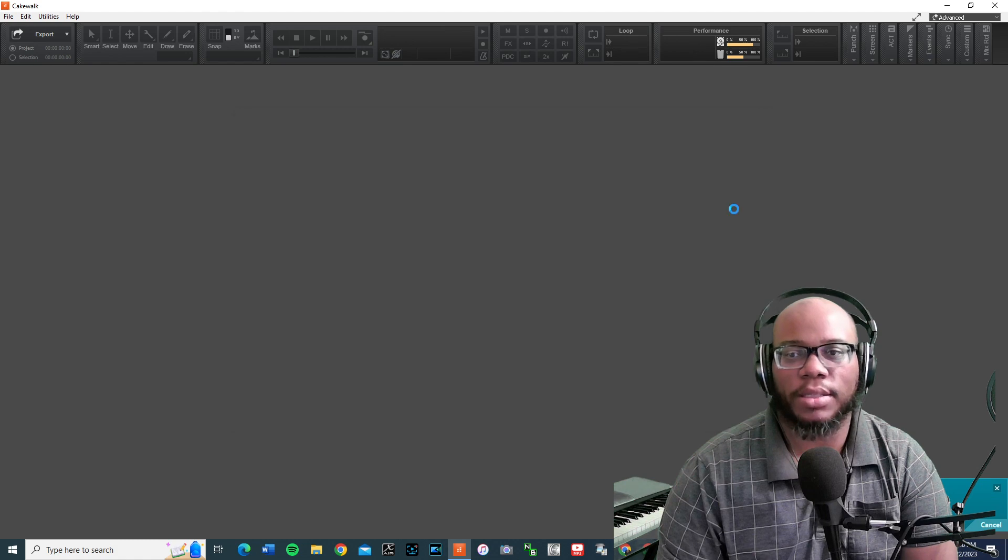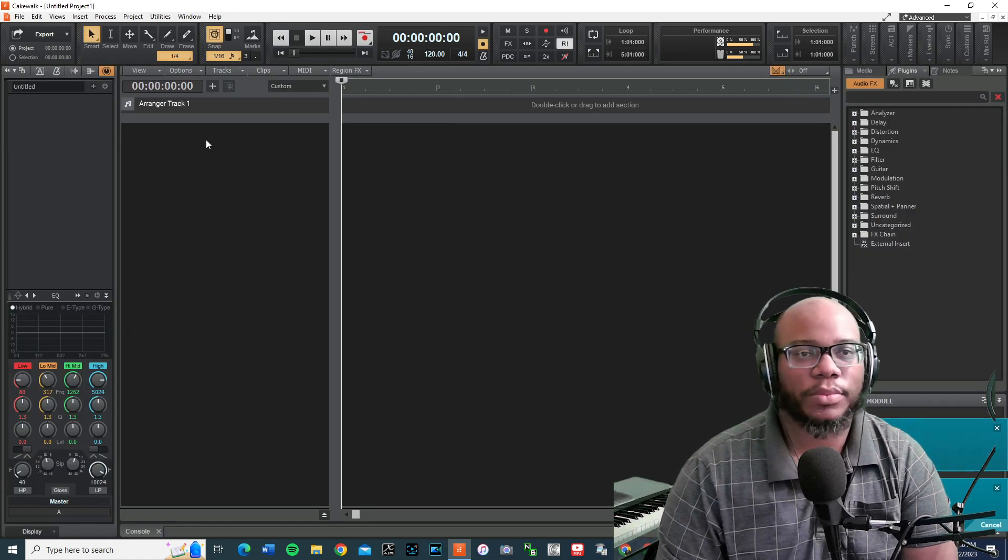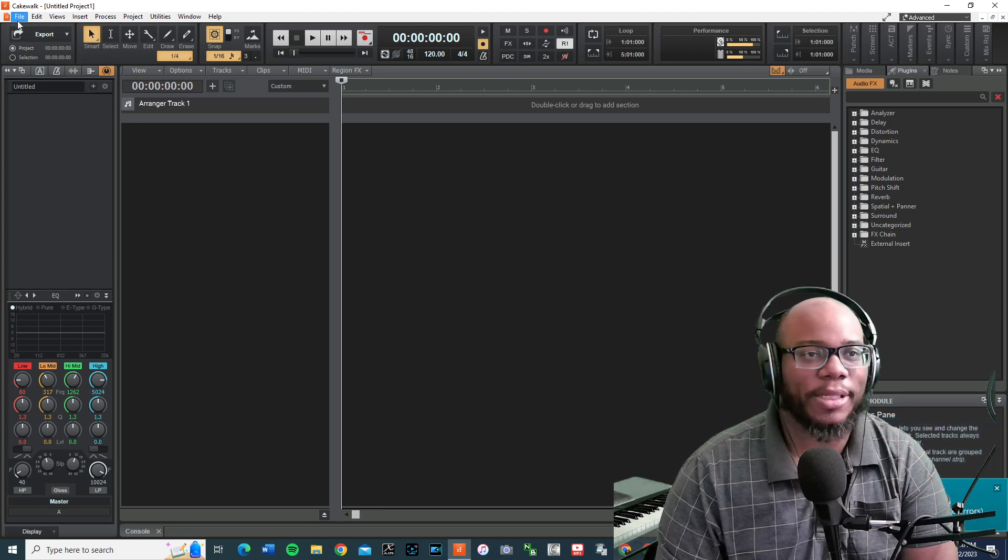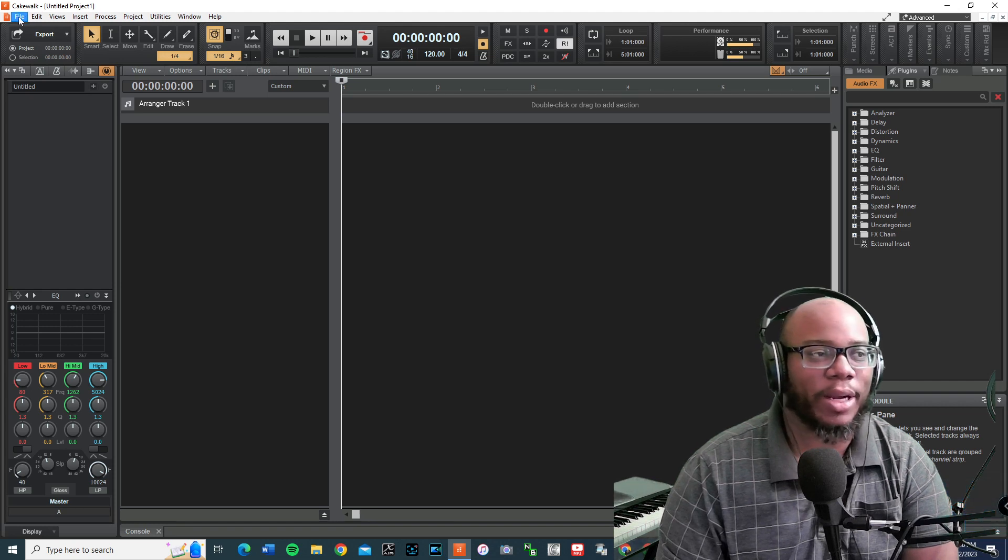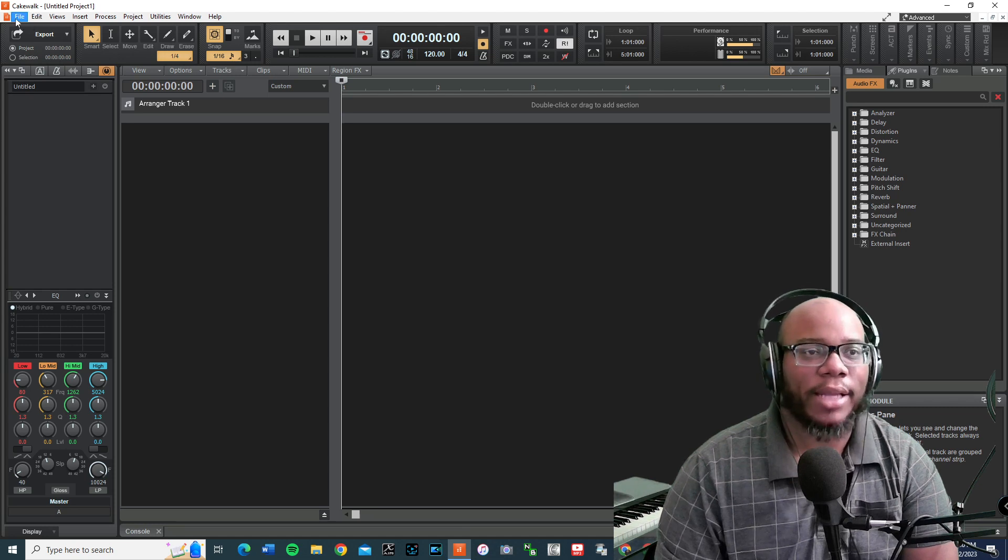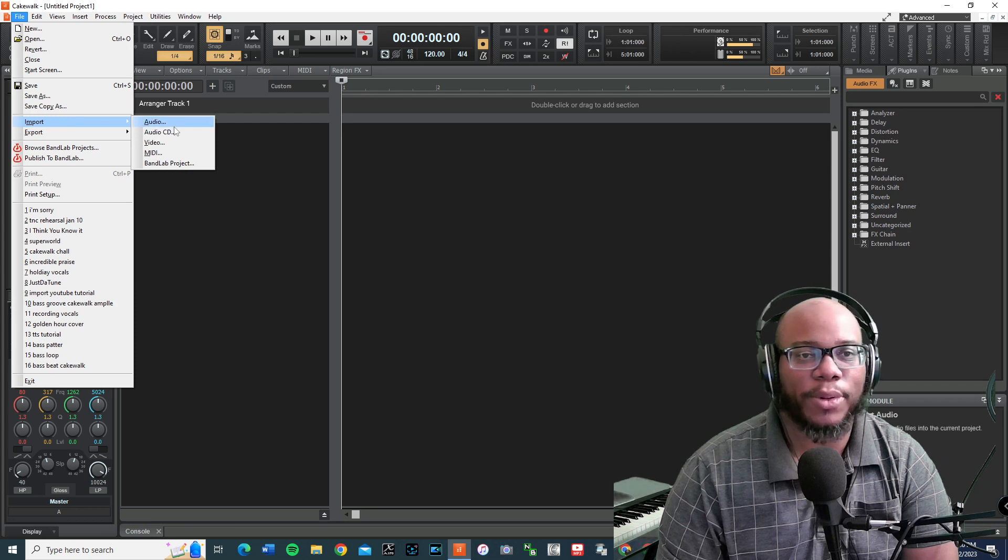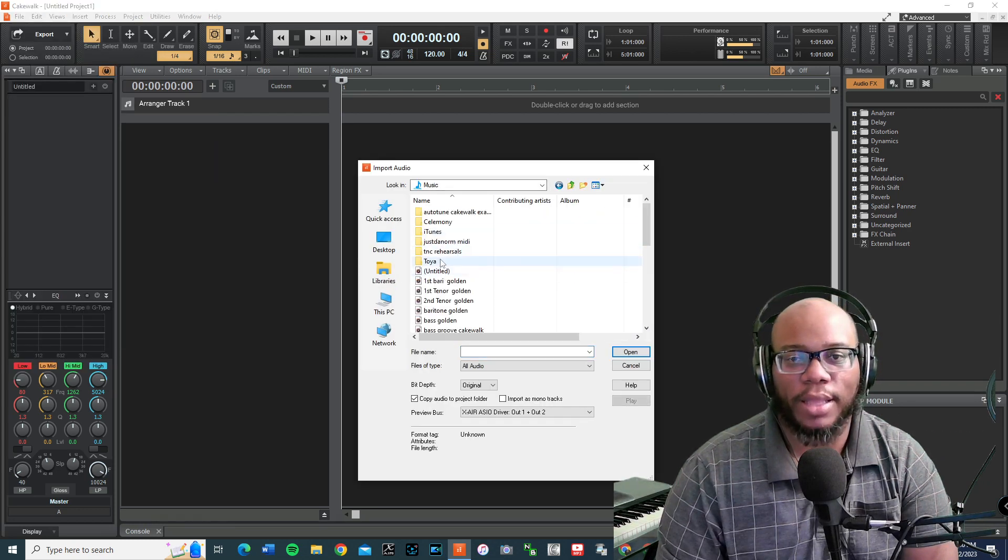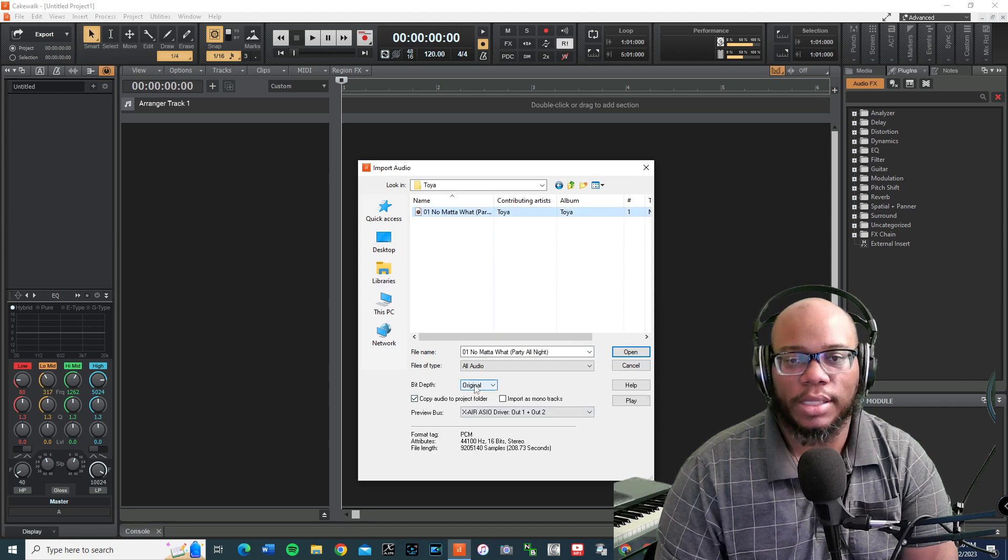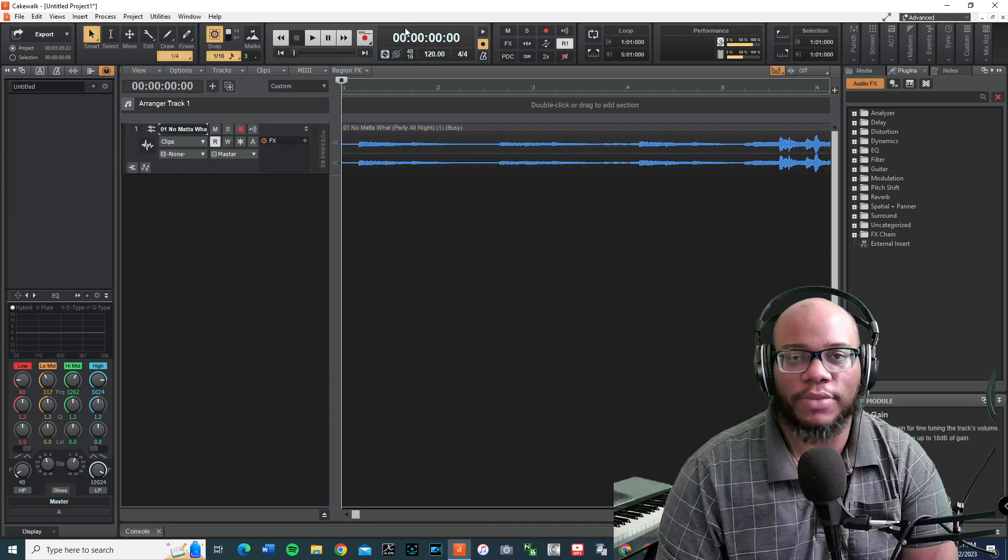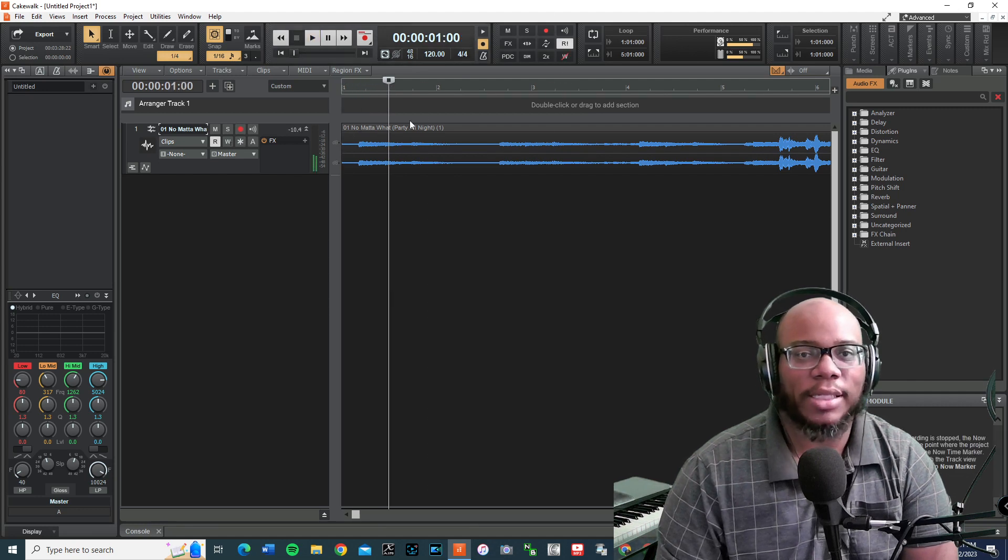I'm going to create a new project. Empty project. I'm in my project. I'm going to go ahead and go to file. I'm going to go to import. I'm going to go to import audio. And then I'm going to go to my libraries music. And then Toya, find the song. It's a bit def. It's going to be original. I might have to convert it because I'm in 48. Hopefully, this plays. It does play.